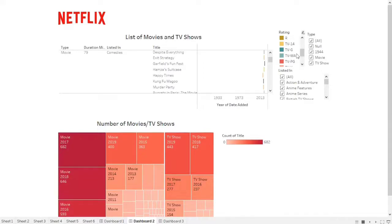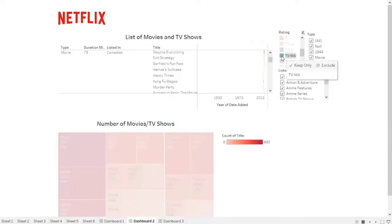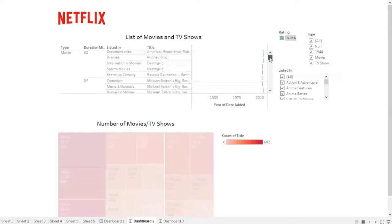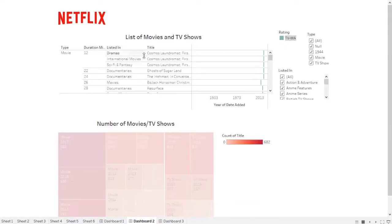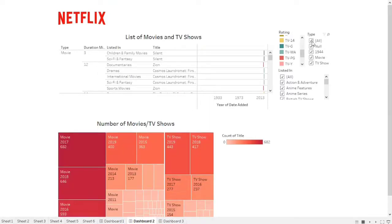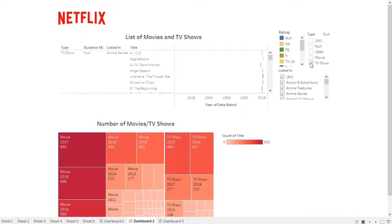For the first filter, I have the rating filter. This filter provides an easier way to find specific data. For example, if I select TV-MA only, I get all the TV-MA data — like Cosmos Laundromat, Ghost of Superman, The Irishman, Reserve Base, etc. The second filter is the type filter — we can adjust it to show only TV show data.